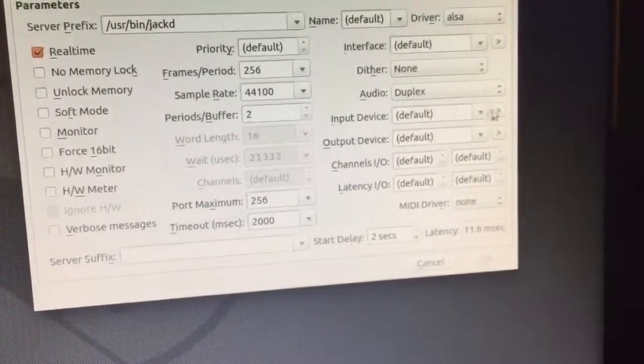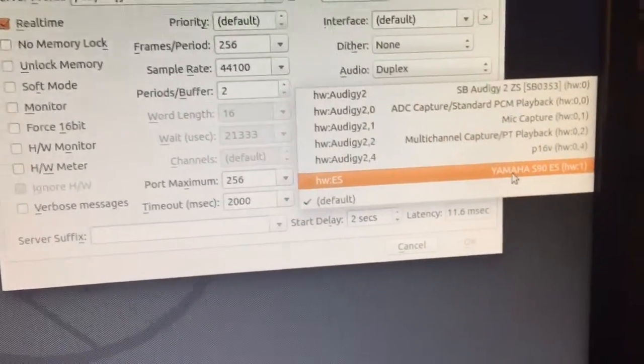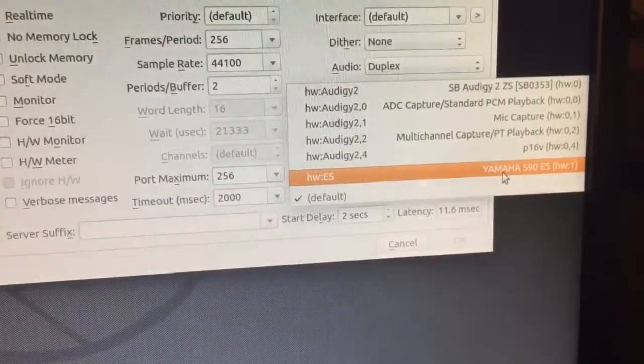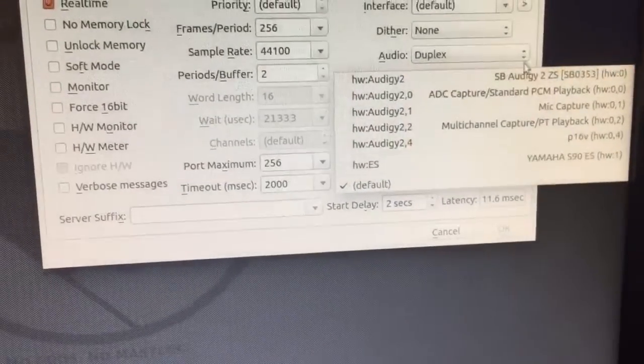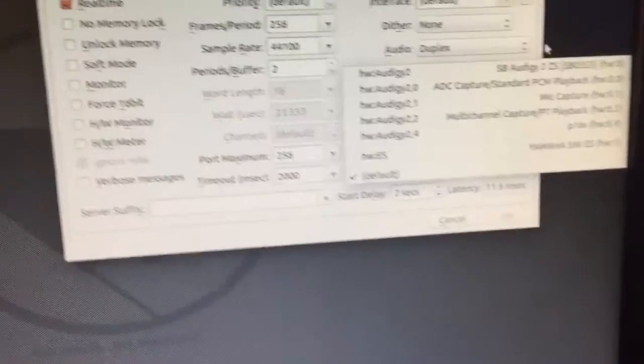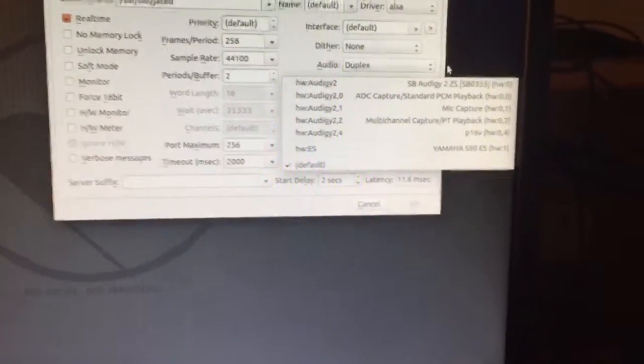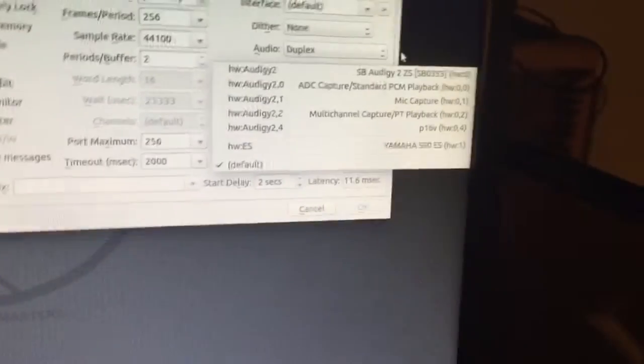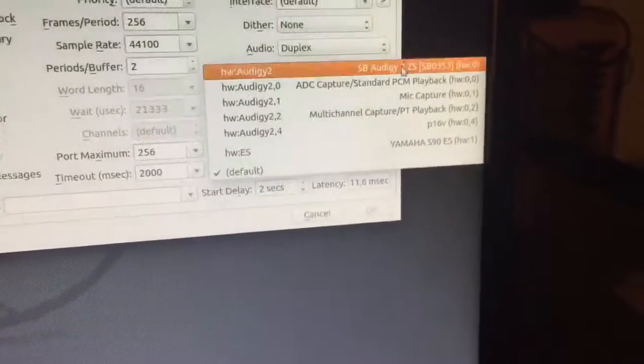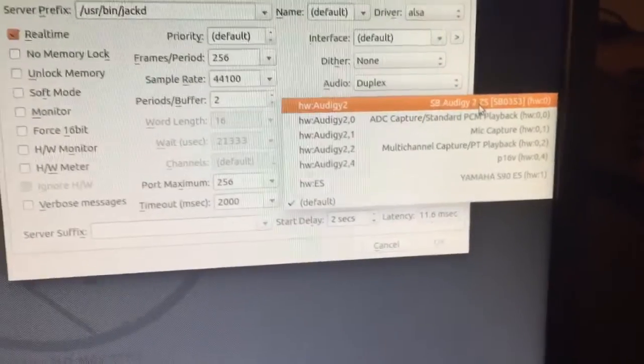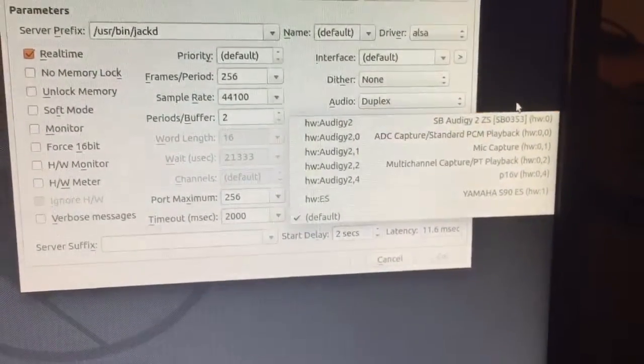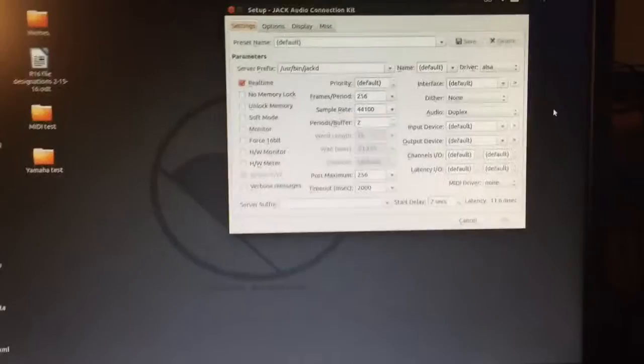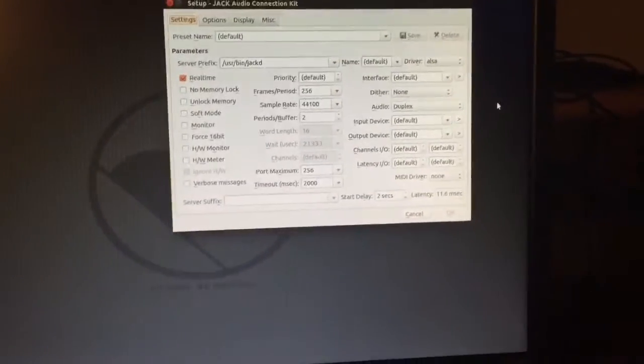And I could change, like, input device and output device. It recognizes my keyboard. So, to me, that says there's... I know this will work. I just don't know how to get it set up right. SB Audigy, I believe that's my sound card. I know my tower has an upgraded sound card. I didn't upgrade the tower. I just kind of bought it this way used.